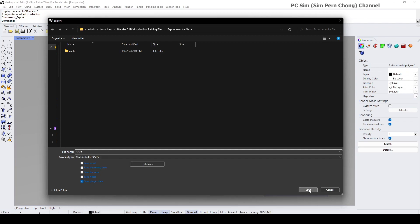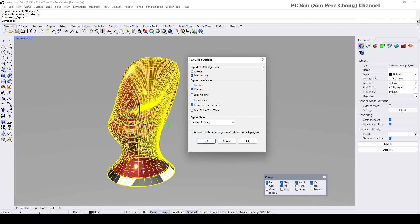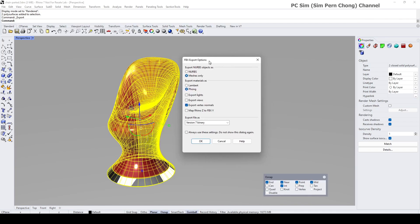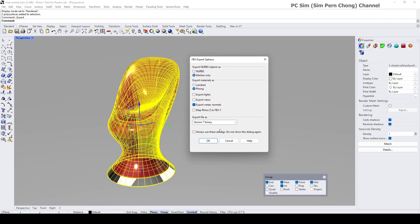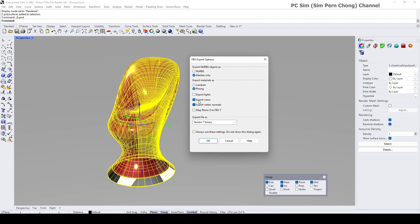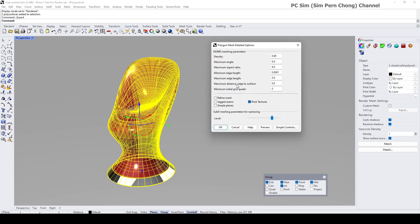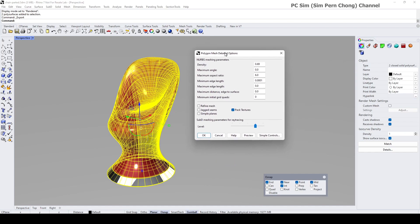You'll be presented with this option. You might not need to export the lights, so I'll uncheck the lights and I also will uncheck the export view. If you click on export view, you export additional camera views which are not required and will make the file be complicated as well.